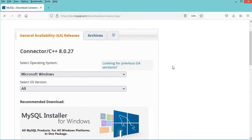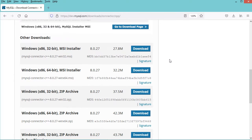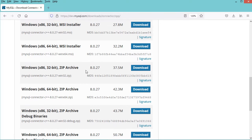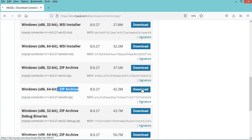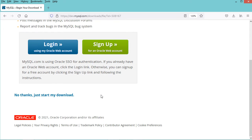Then in this page we have to select Microsoft Windows, and here in this list I will download the zip file for 64-bit systems. So this is the zip file that I need to download. Then here we don't need to login, so let's scroll down and click on No Thanks.